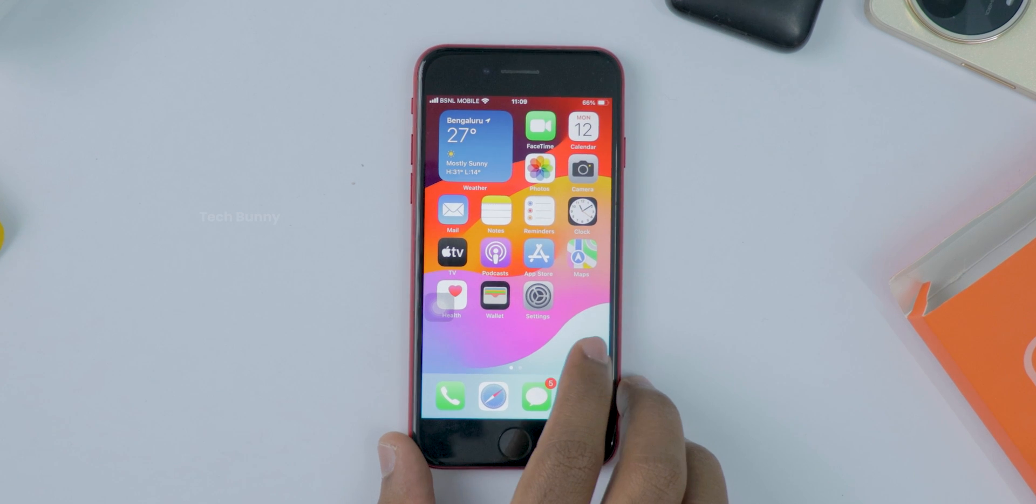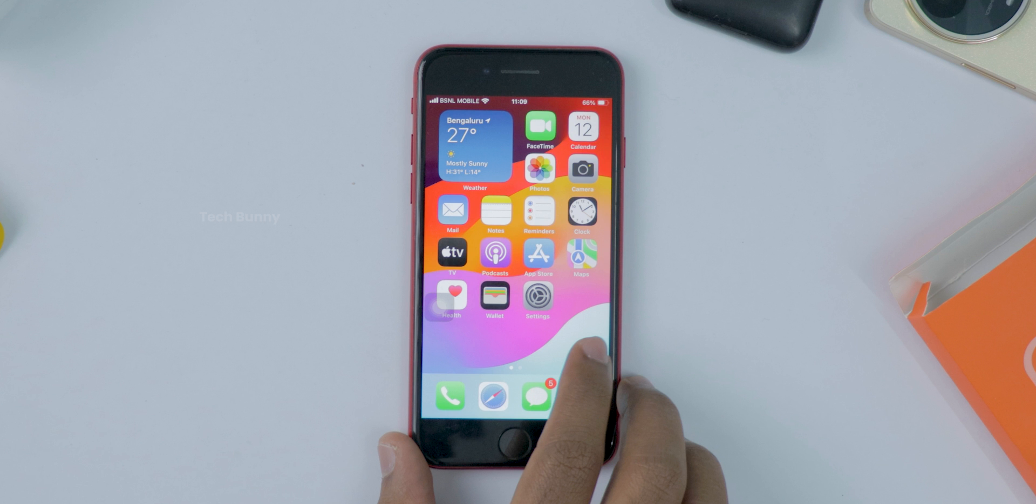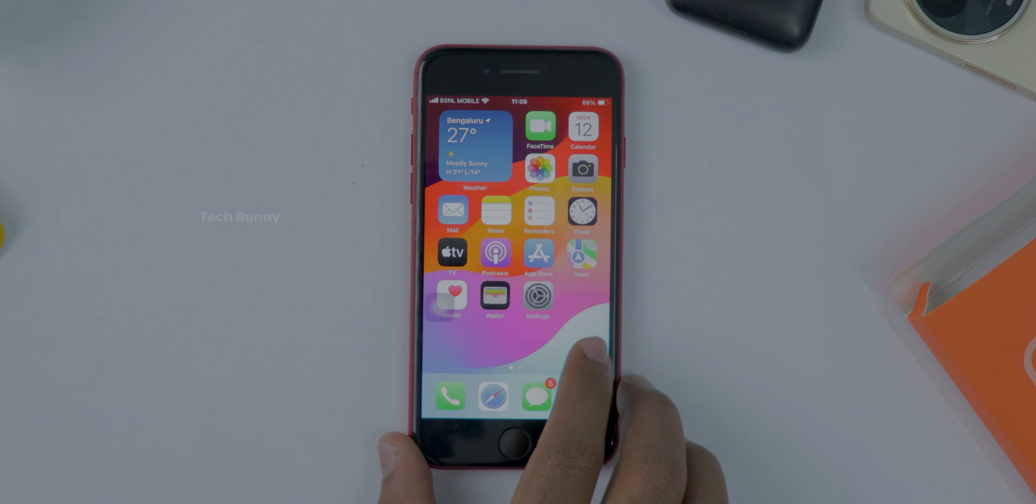Hey everyone, welcome back to the channel. Today I'm going to show you how to turn on dark mode on your iPhone. It's super simple and it's great for saving battery and making your screen easier on your eyes, especially at night. So let's jump right in and get it done.